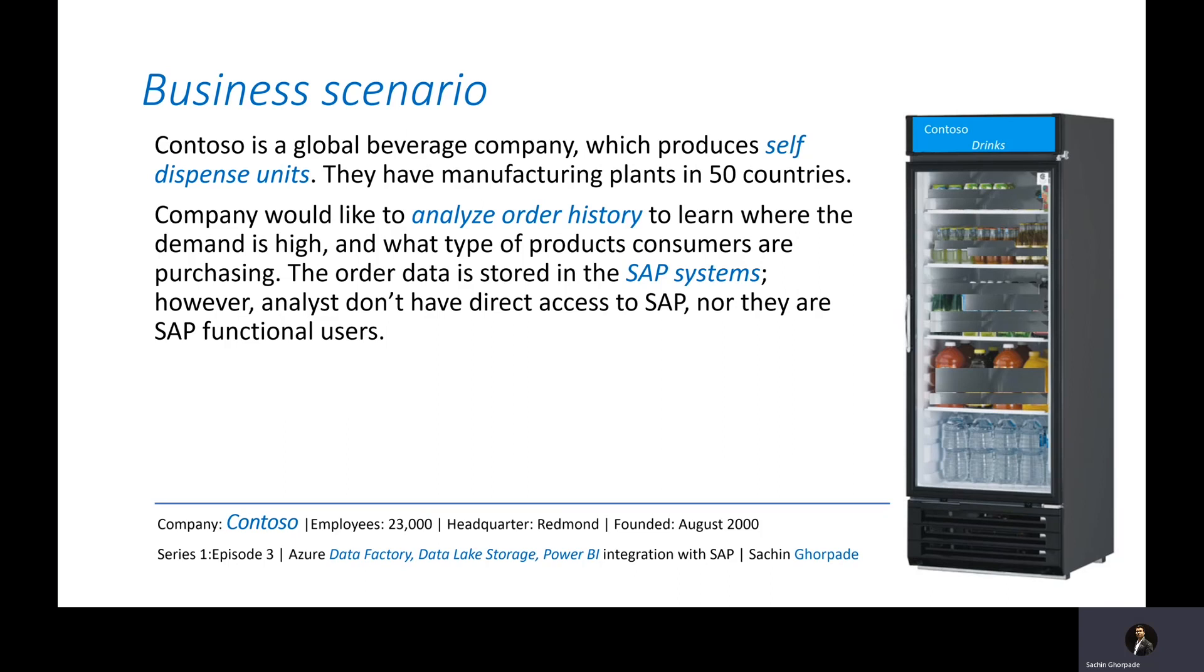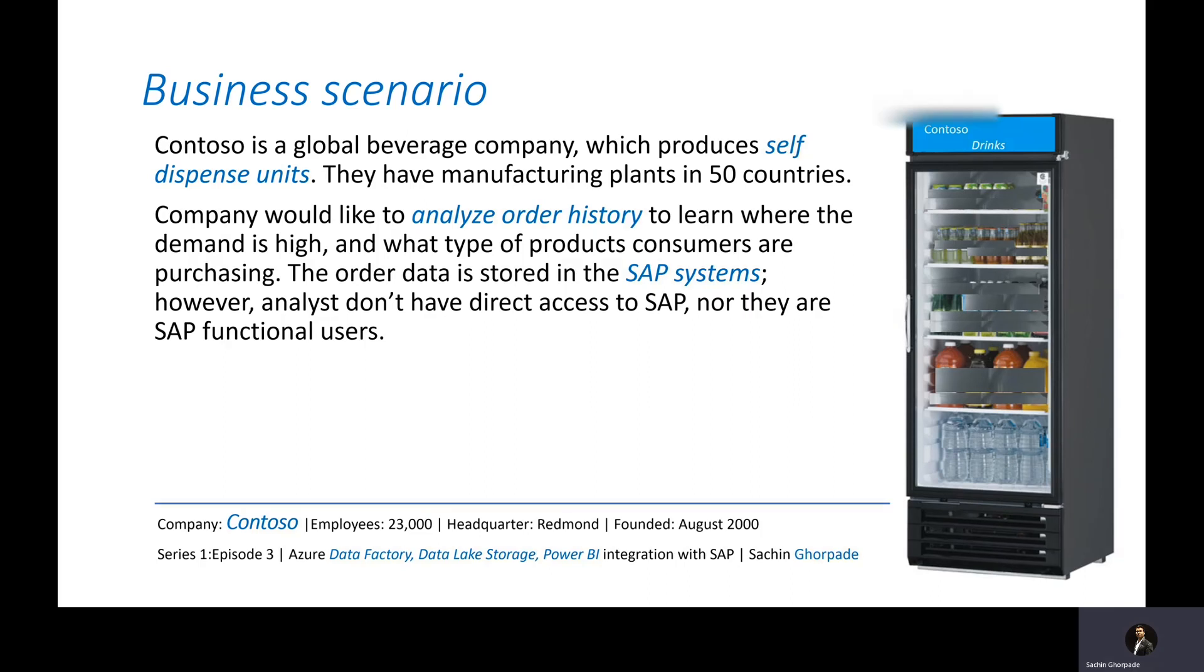The challenge here is that the order data is stored in the SAP systems. However, the analysts who are going to assess and perform the decision, they do not have either the access to SAP system nor are they core SAP functional users. So how do we solve this problem?